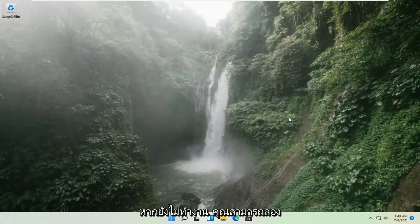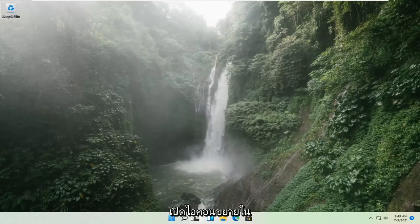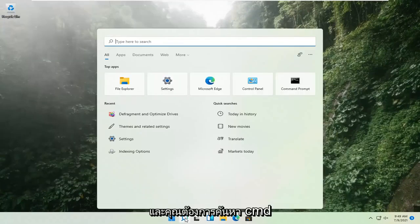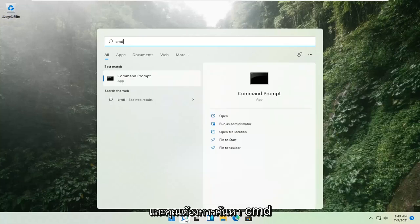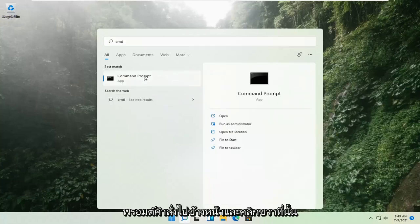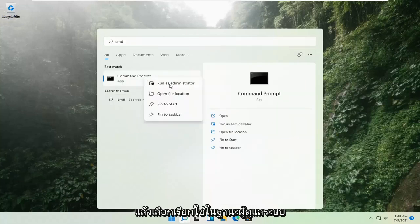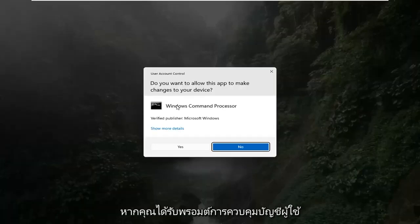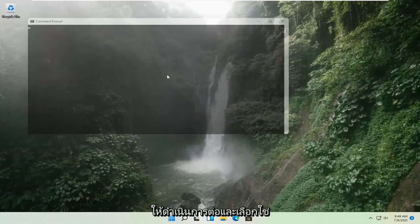If that's still not working, you can try opening up the magnify icon down in the taskbar and search for CMD. The best result should come back with Command Prompt. Go ahead and right-click on that and select Run as Administrator. If you receive a User Account Control prompt, go ahead and select Yes.